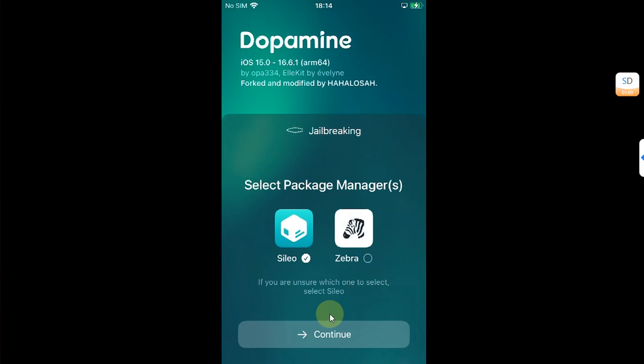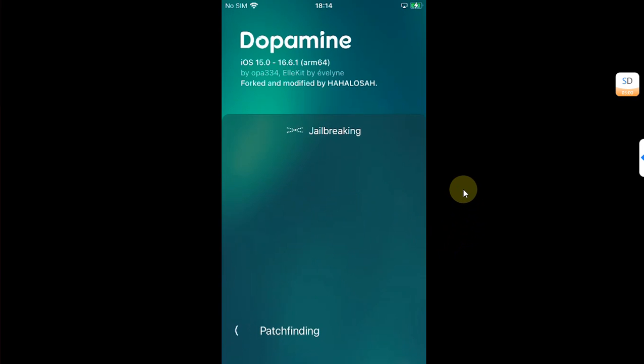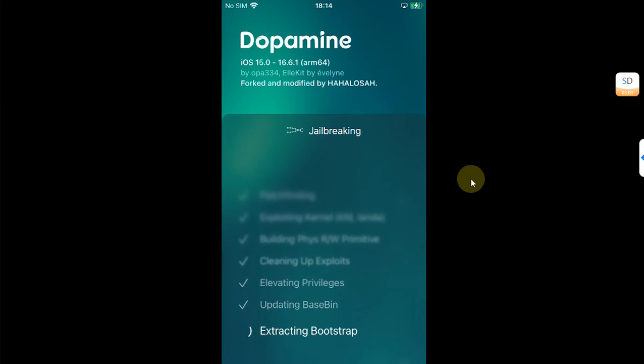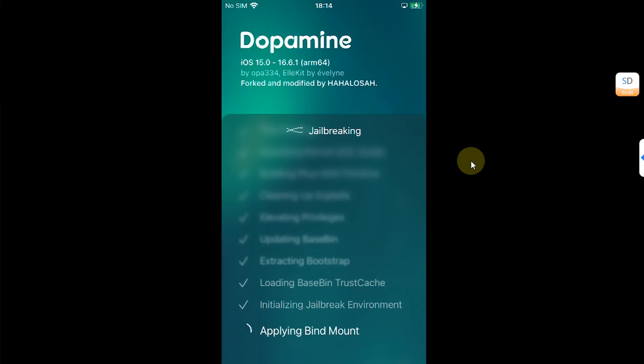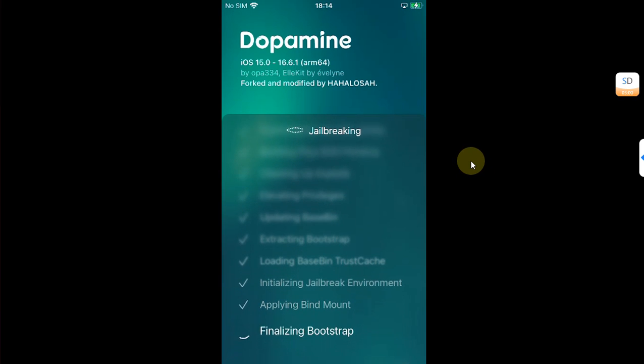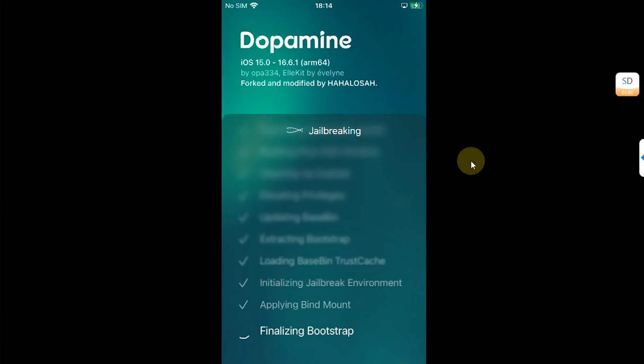Then select Package Manager of your choice. Hit continue and wait for the process to finish. I am not cutting this video here so that you can see that it works. Now simply put passcode for sudo of your choice.